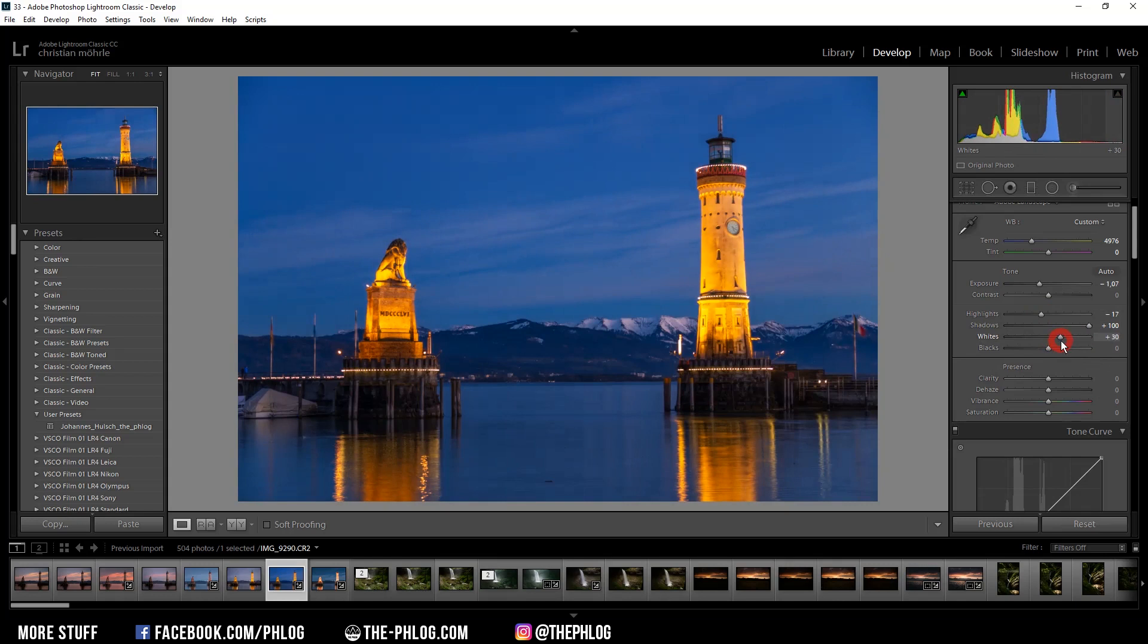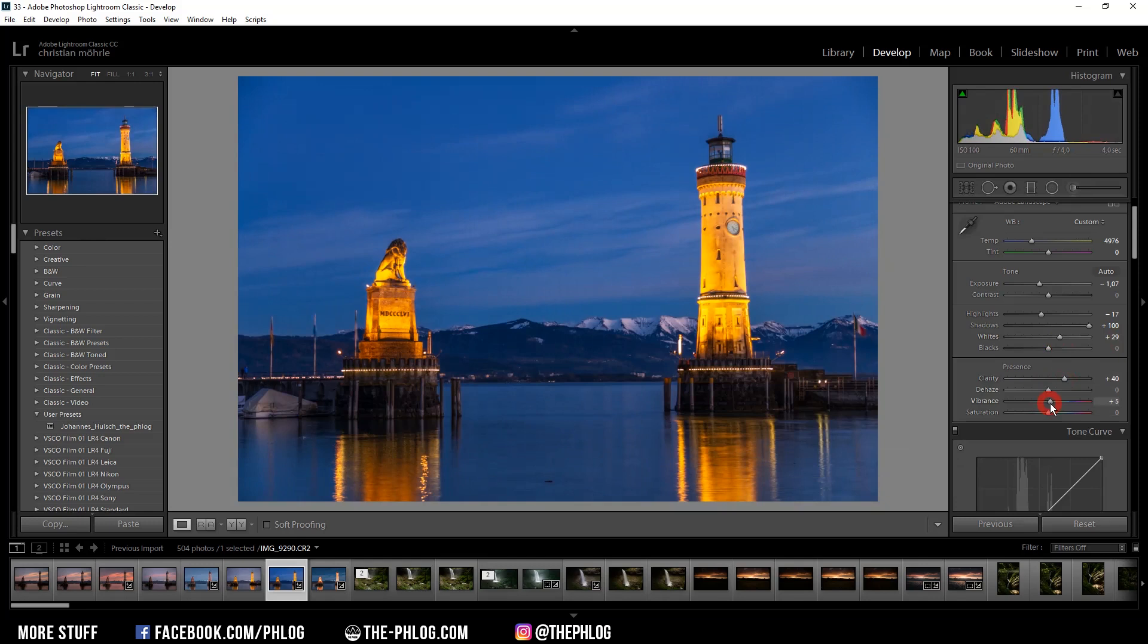And now I'd also like to add some clarity to this image. And maybe some vibrance.